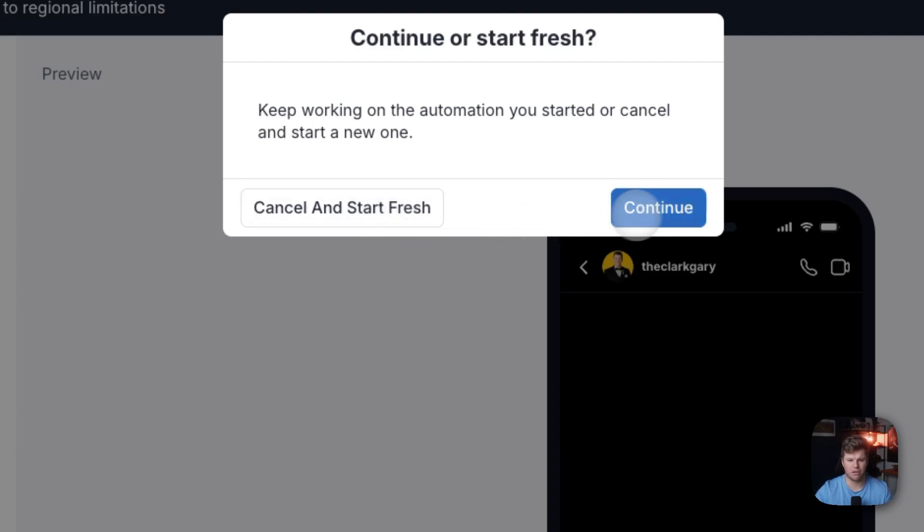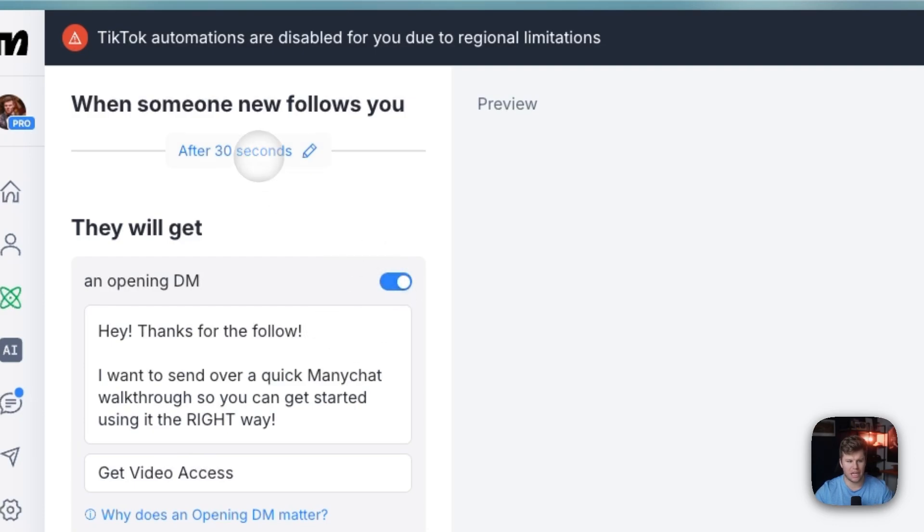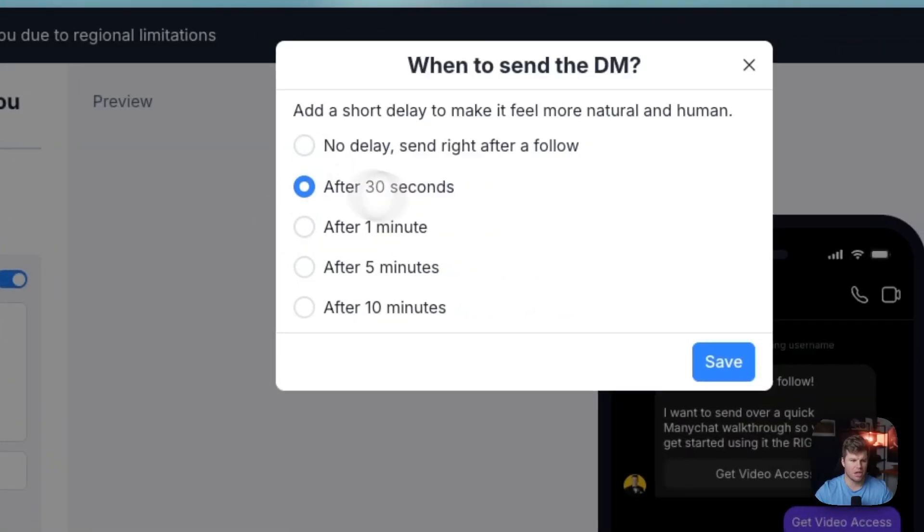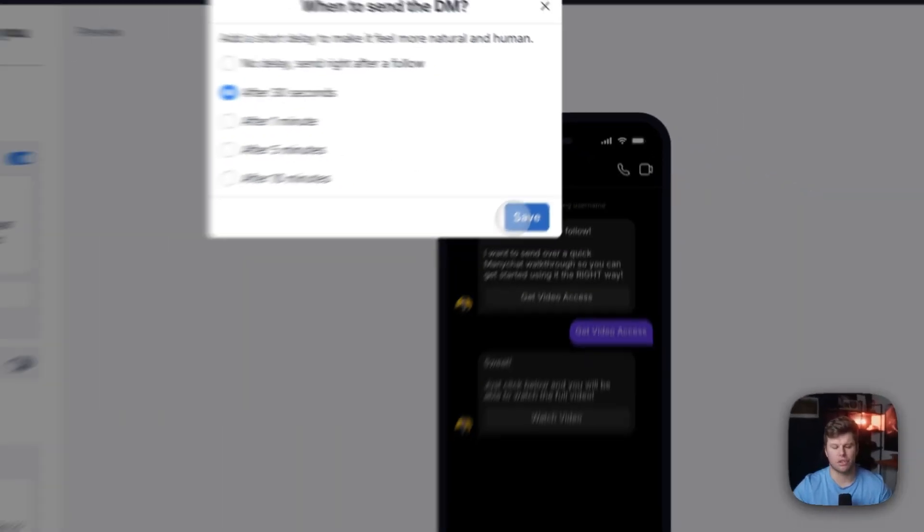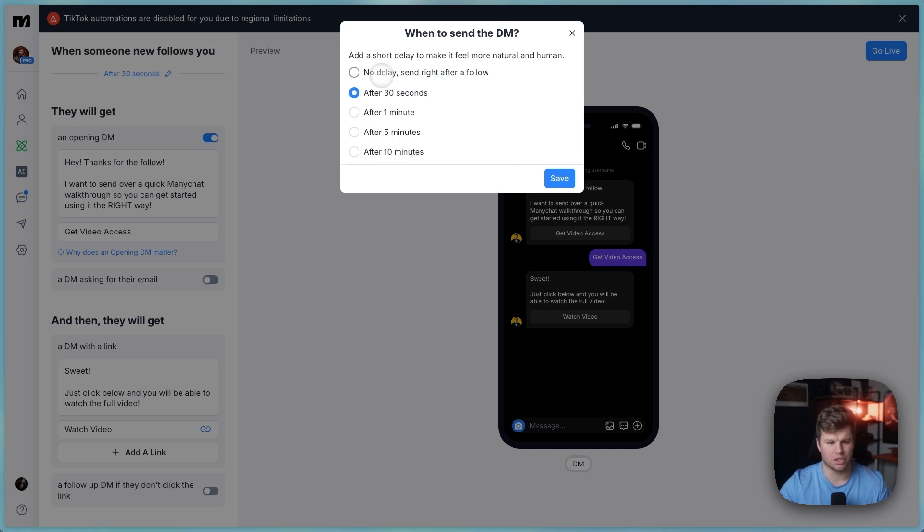You can click cancel and start fresh if it shows up, but I've already kind of built one out for myself. So for me, I've turned on an opening DM and then you can change the time here. I have it after 30 seconds. If you want to add the delay longer, you can go all the way up to 10 minutes, or you can do it instantly.